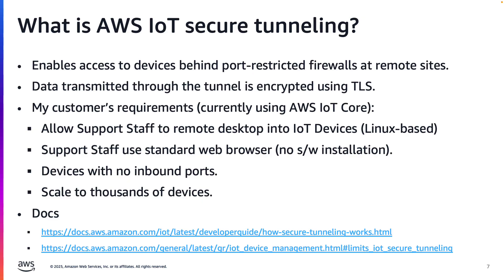My customer manufactures large mining and agriculture equipment with edge hardware running AWS IoT device software. They wanted support staff to be able to remote desktop into the IoT devices to see the same screen that the machine operators see. They wanted to do this securely and without installing additional software or opening network ports.